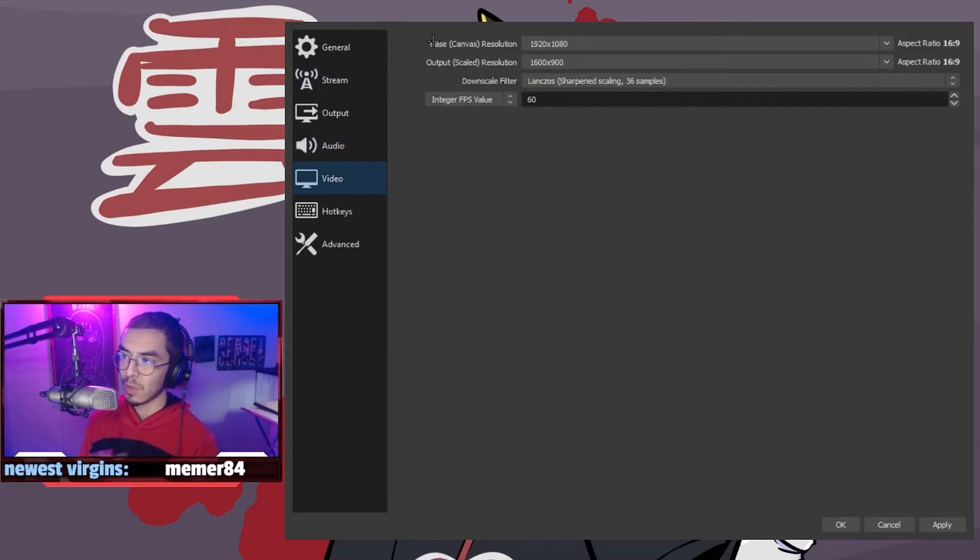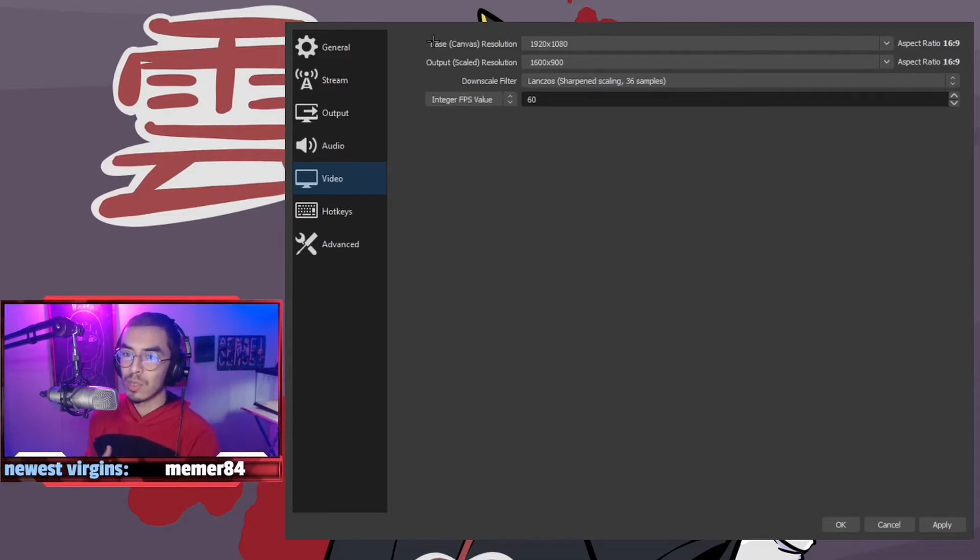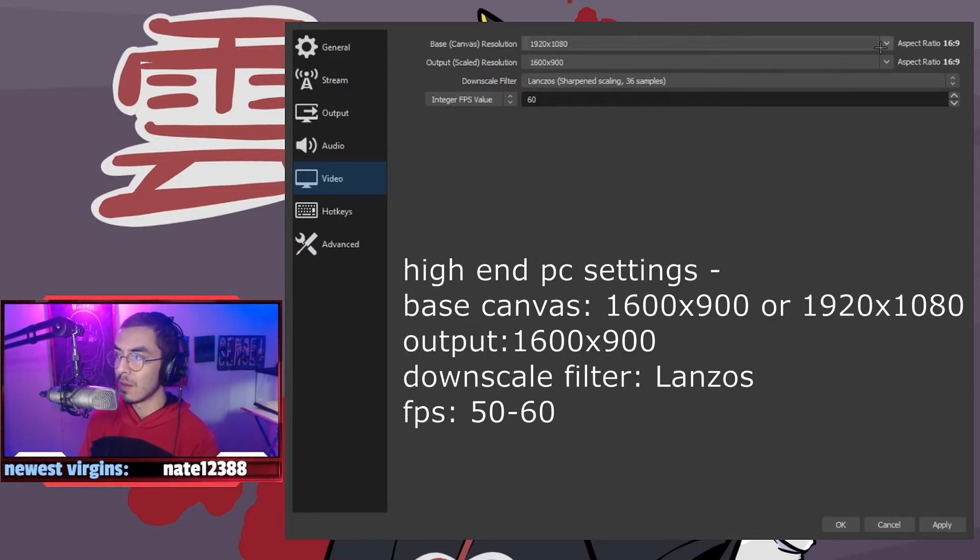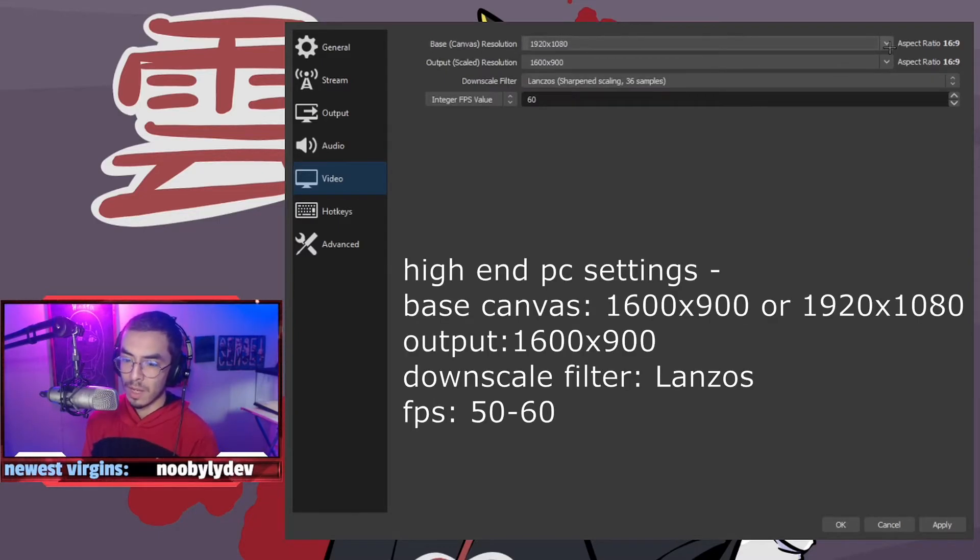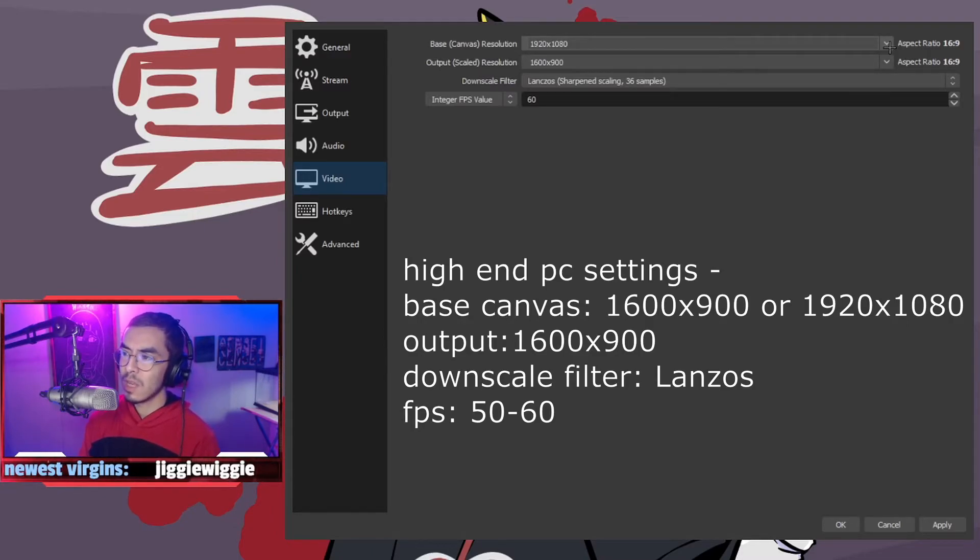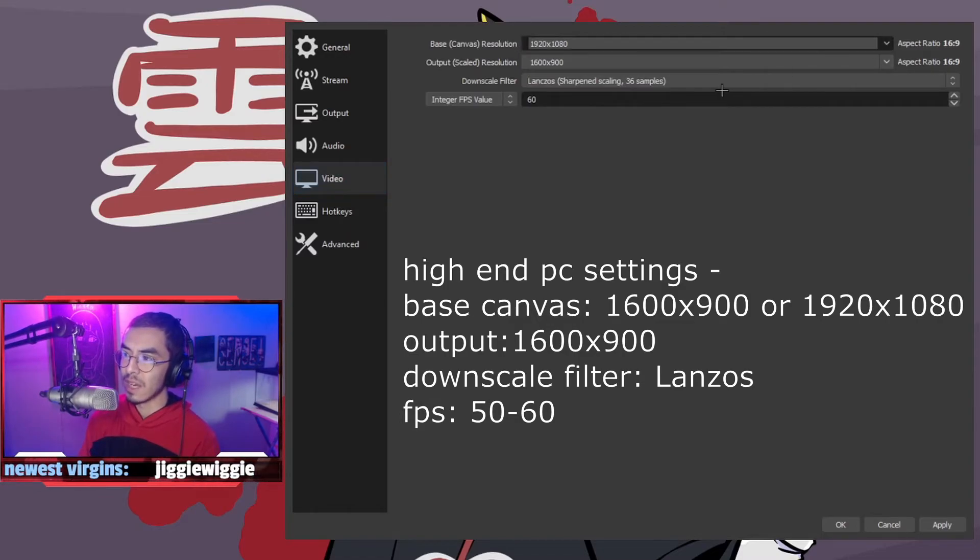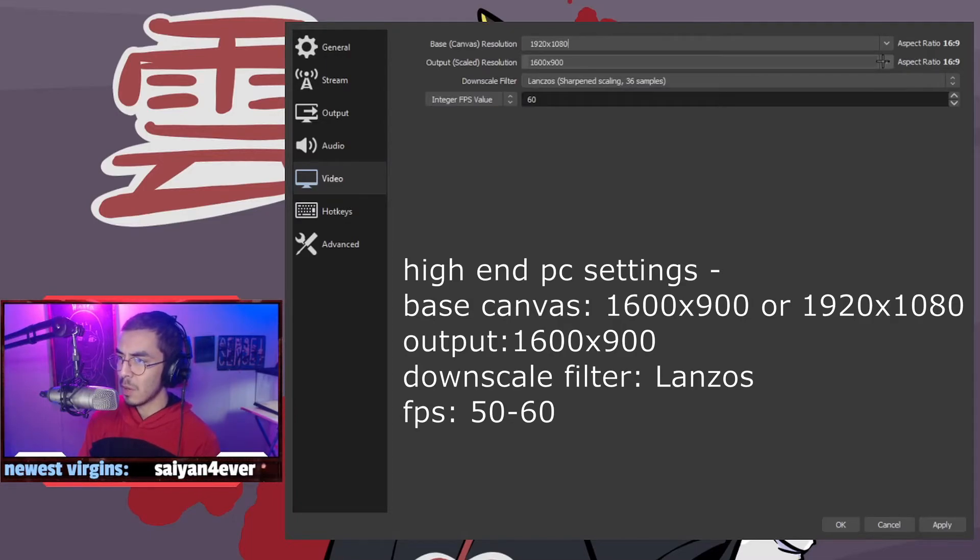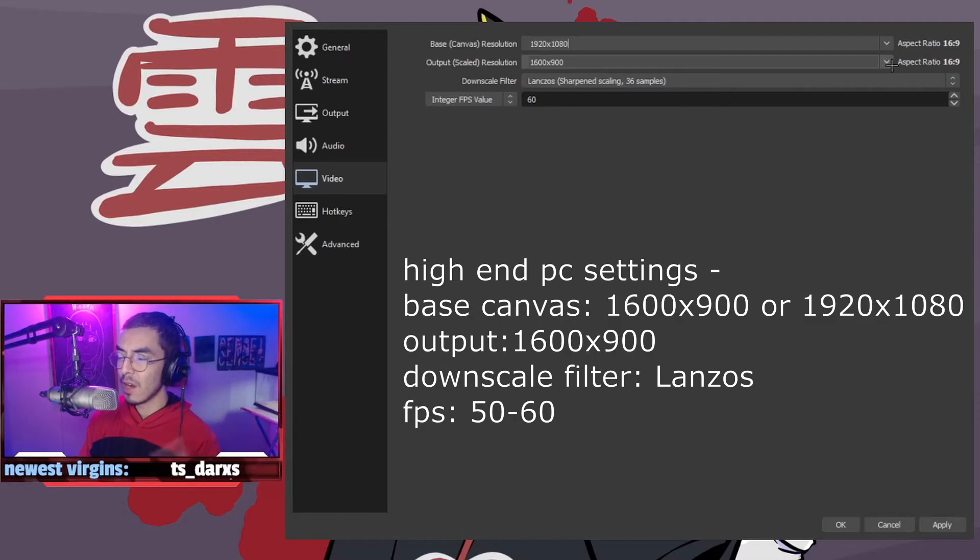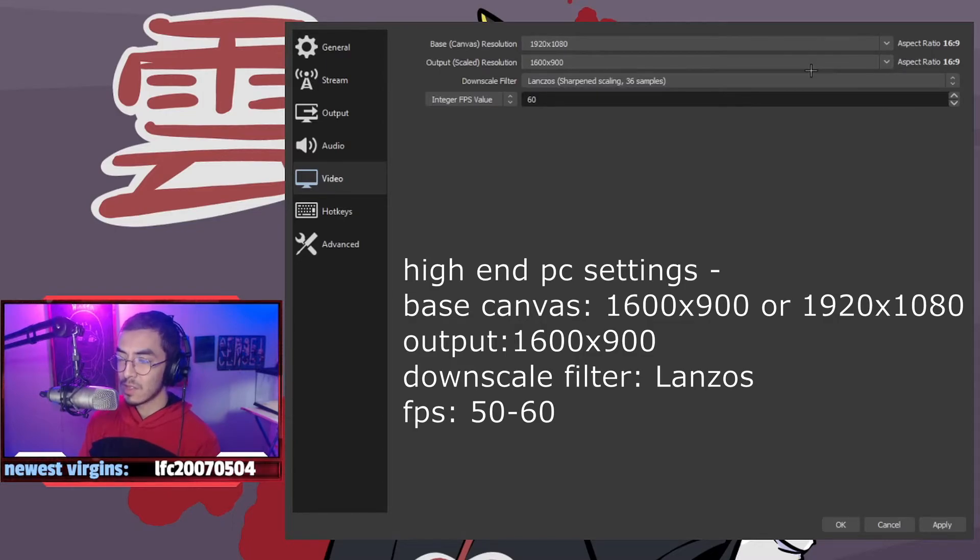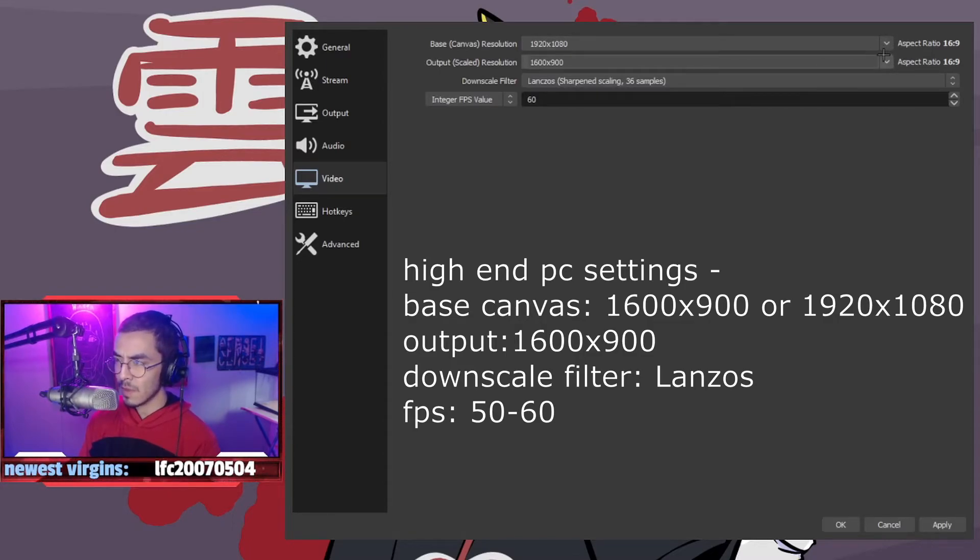As far as the base canvas resolution, if you'd like to mess with this you can. This is where certain things come into play. I'd say if you have a lower end PC, you can keep your base canvas scaled down to 1280 by 720, and you can keep your output scale resolution the same resolution as well. In the other video I had an AMD card on a lower end PC. This is my main computer, which is a very fast computer, so I can mess around with this stuff.